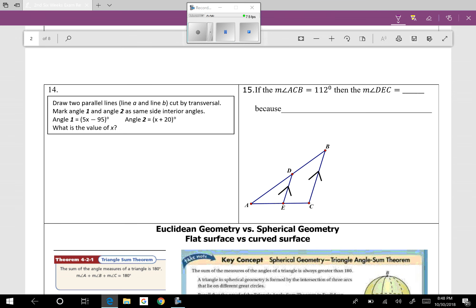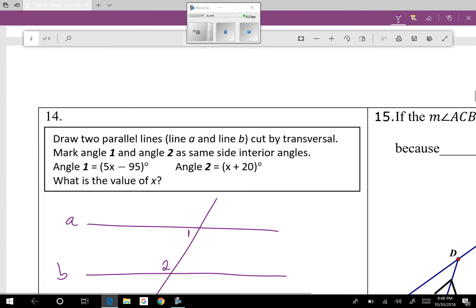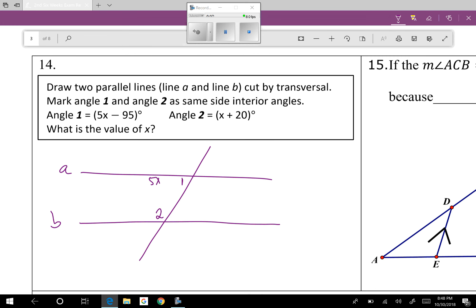Question fourteen: draw two parallel lines A and B cut by a transversal. Mark angle 1 and angle 2 as same-side interior. We have two options — left side or right side, doesn't matter. So there's angle 1 and angle 2 as same-side interior. They tell us angle 1 is 5x minus 95 and angle 2 is x plus 20. Same-side interior angles add to 180, so write: 5x minus 95 plus x plus 20 equals 180.